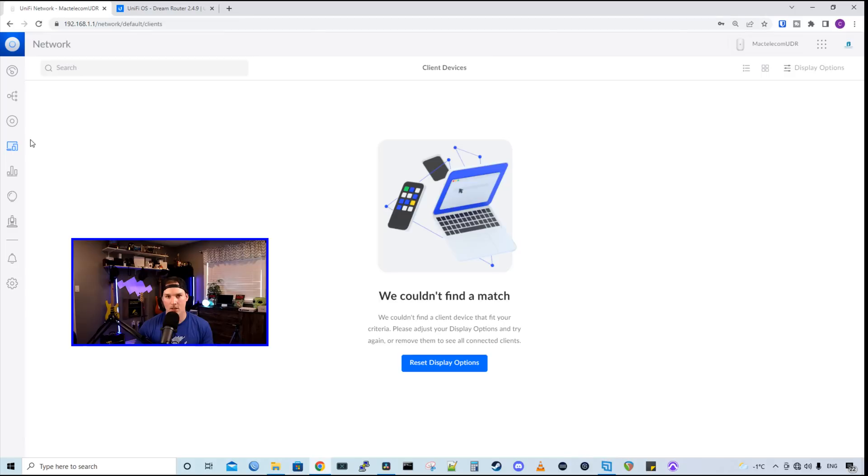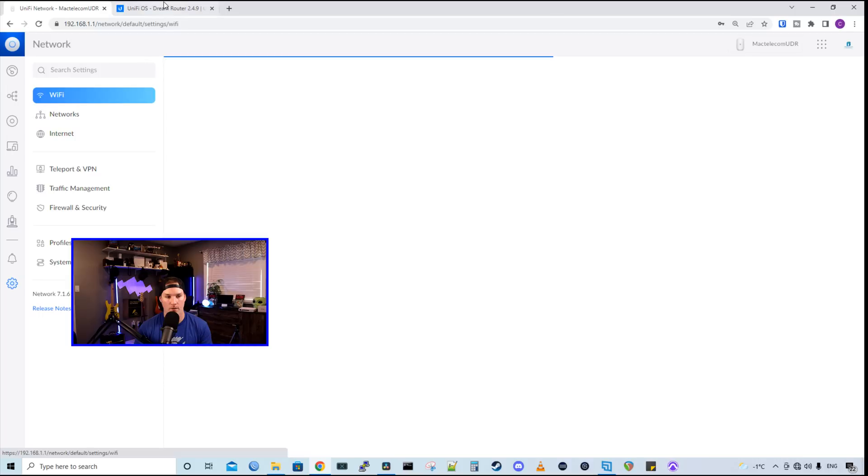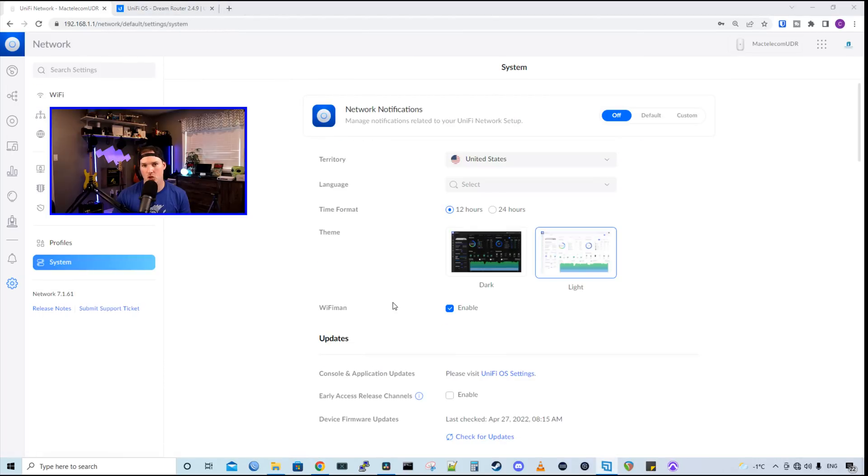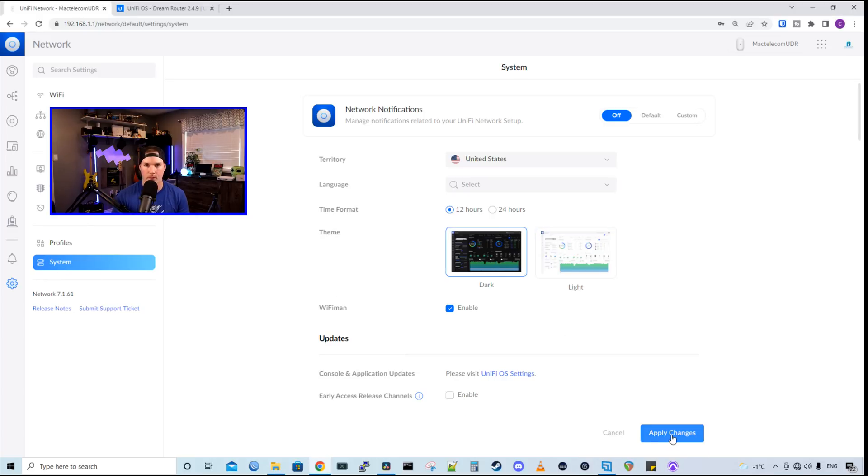This dashboard is the exact same as any other UniFi OS dashboard, but with the new version of UniFi 7.1.61, it did add a couple features. First, let me show you how to bring it to a dark mode. So we would go to system, and then we would change the theme to dark instead of light, and then we would press apply changes.